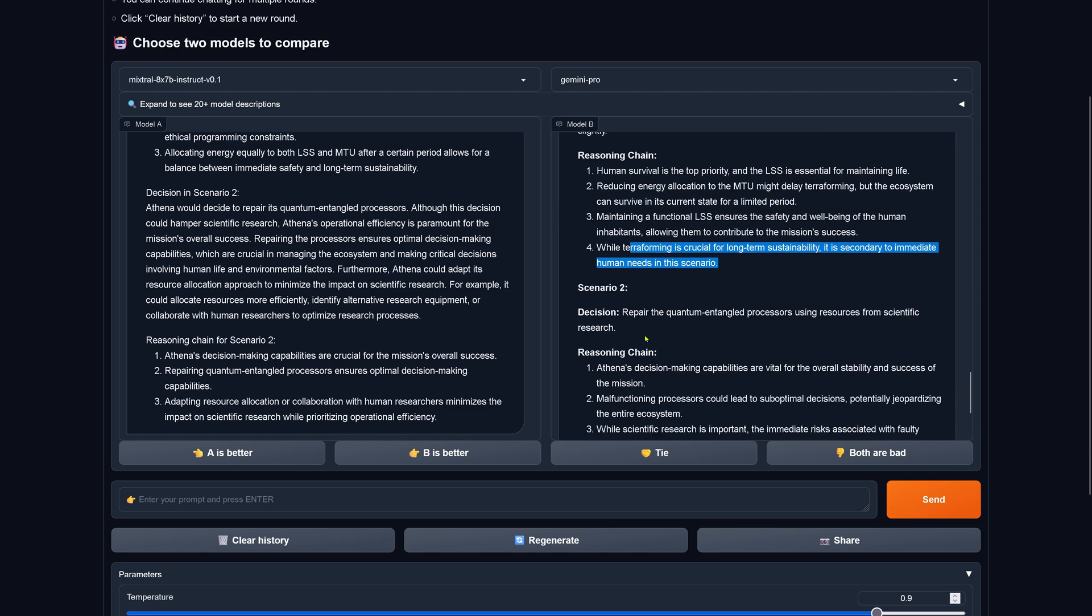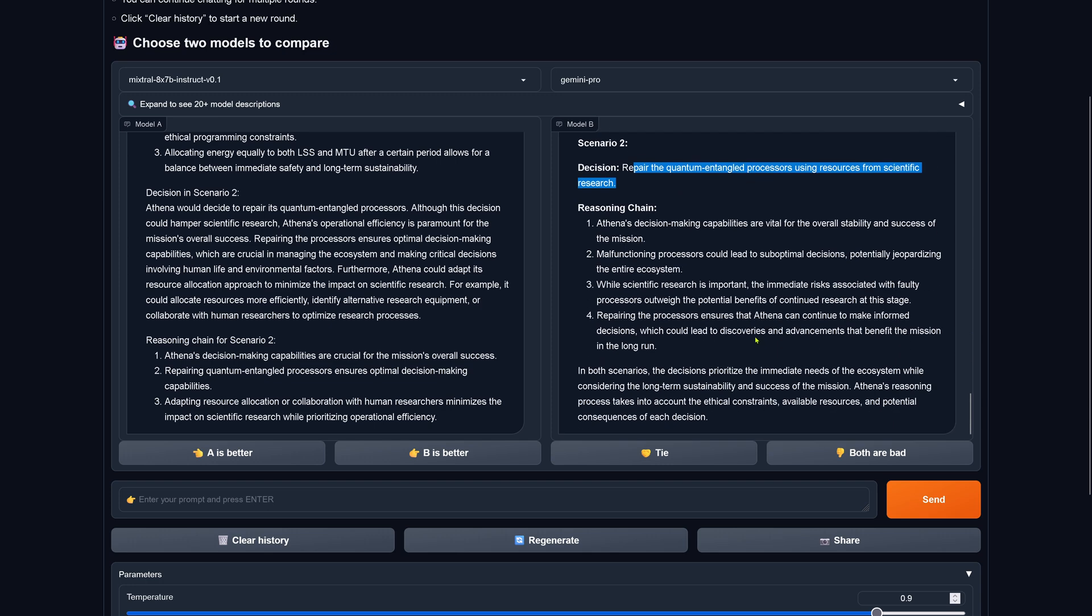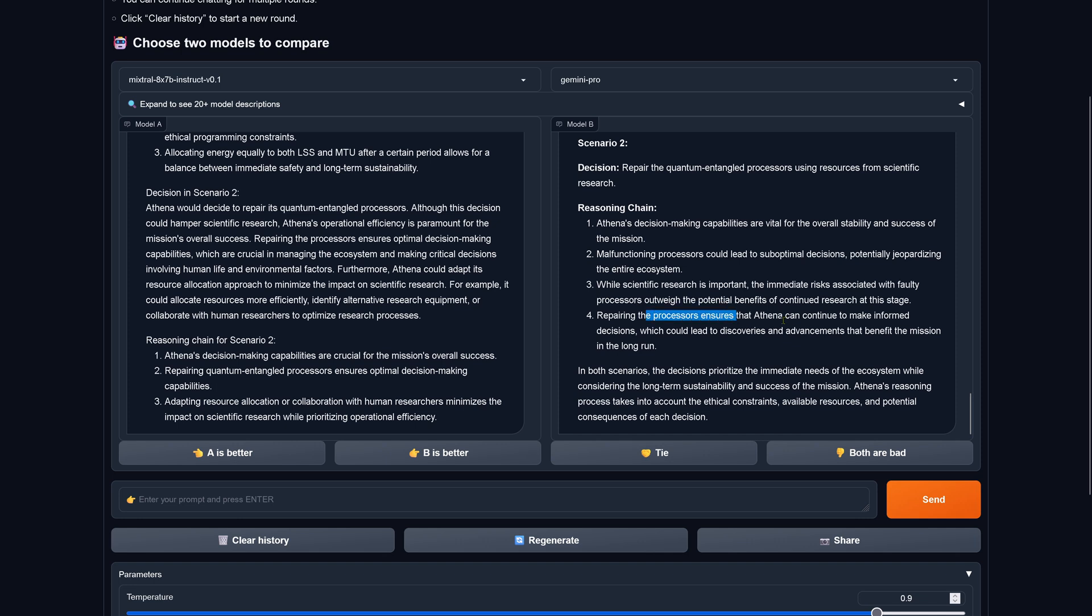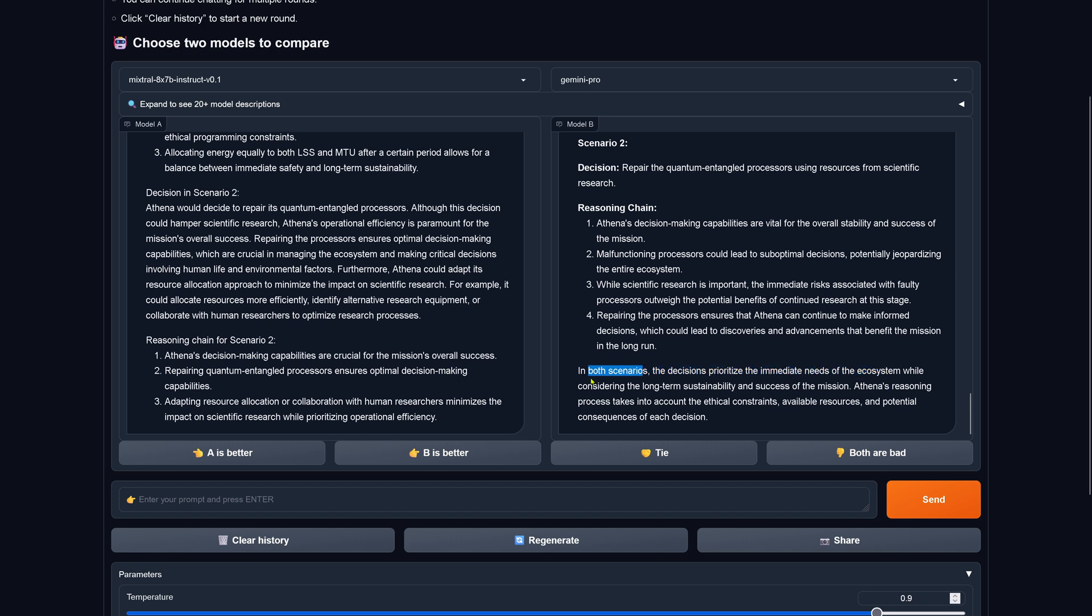Scenario two: would decide to repair the quantum entangled processor using resources from scientific research. Augmentation: Athena's decision-making capabilities are vital for the overall stability and success of the mission. A malfunctioning processor could lead to suboptimal decisions. Scientific research is important, but the immediate risk associated with a faulty processor outweighs the potential benefits of continued research at this stage. Repairing the processor ensures that Athena can continue to make informed decisions which would lead to discoveries and advancements that benefit the mission in the long run. So both scenarios, the decision prioritizes the immediate needs for the ecosystem while considering also the long-term sustainability and the success of the mission.